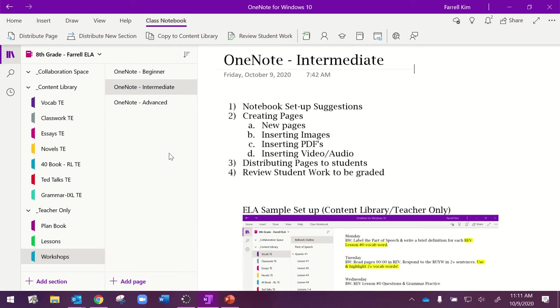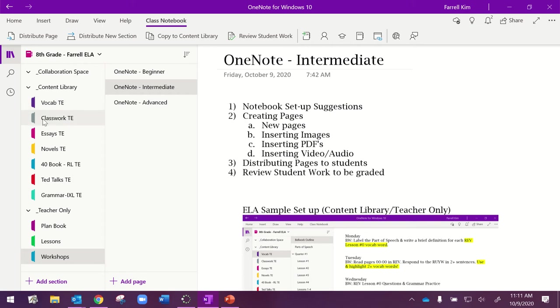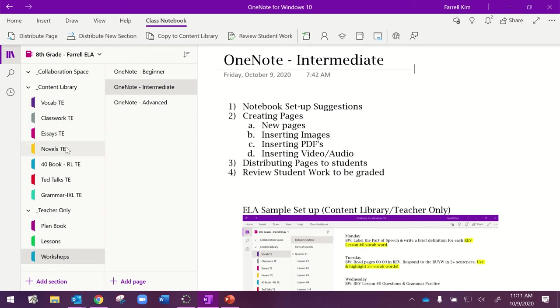The first thing I'm going to do is, I kind of did this in the beginner video, but the notebook setup suggestions. If you've set up your notebook by chapter, your student notebooks will have chapter 1, chapter 2, chapter 3. My notebook is set up a little bit different because my class functions a little bit differently, and so I have vocab, classwork, essays, novels, etc.